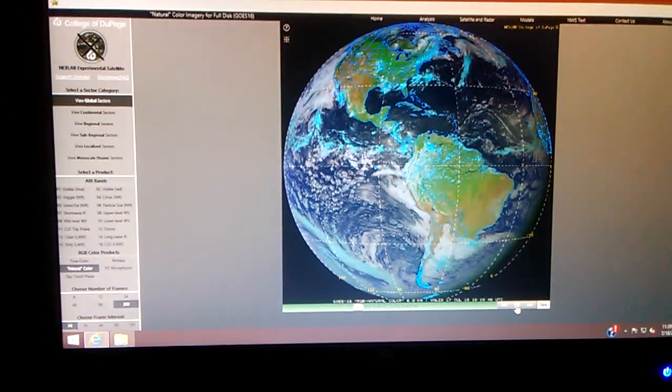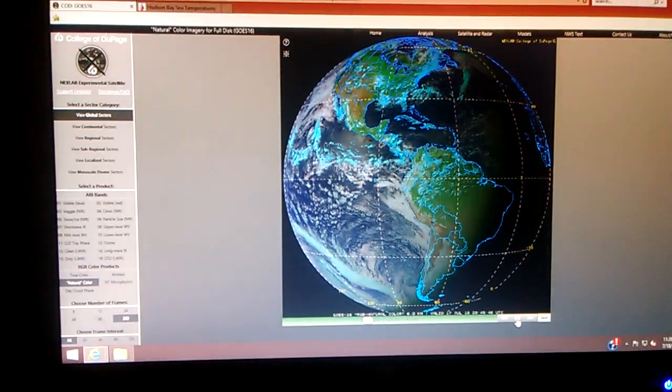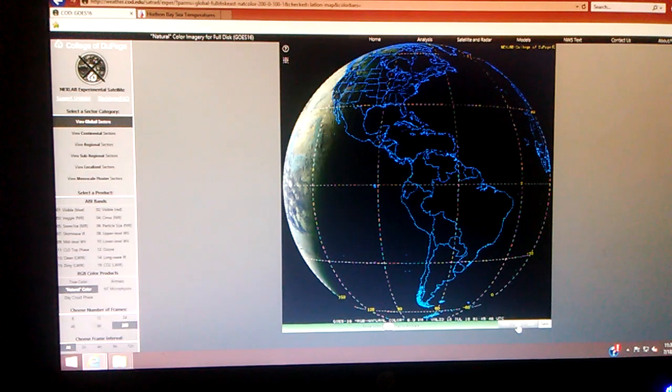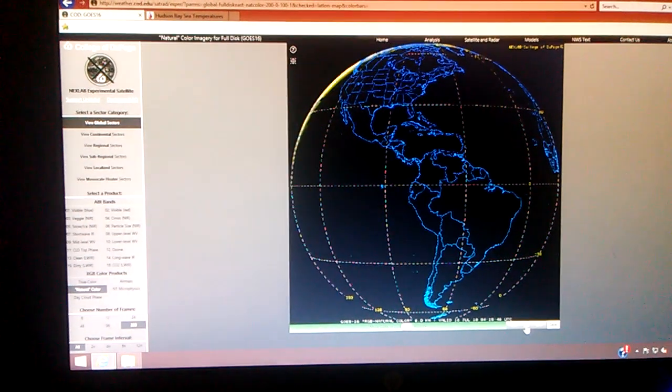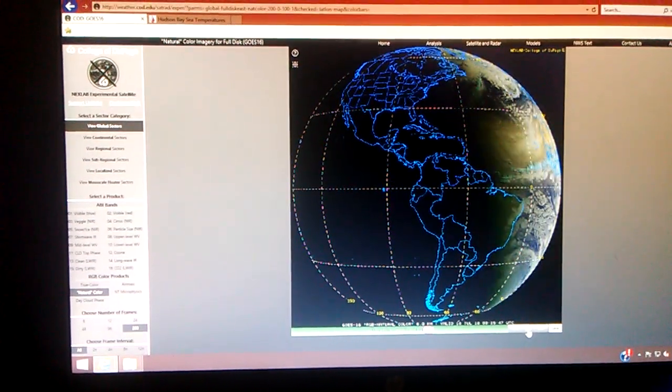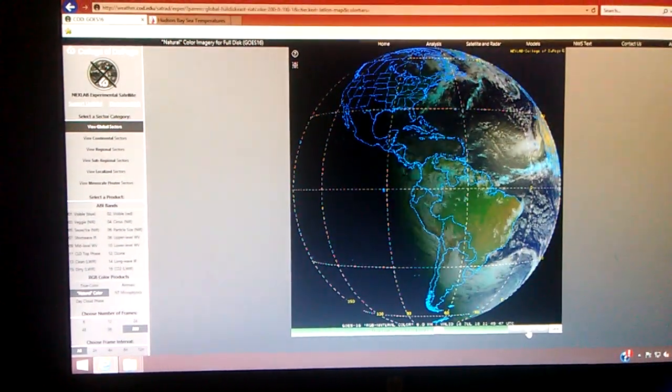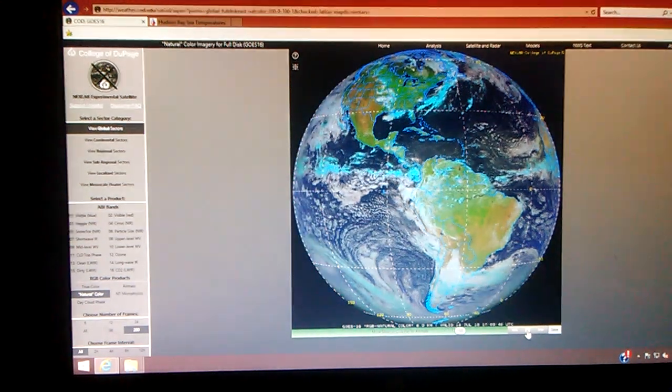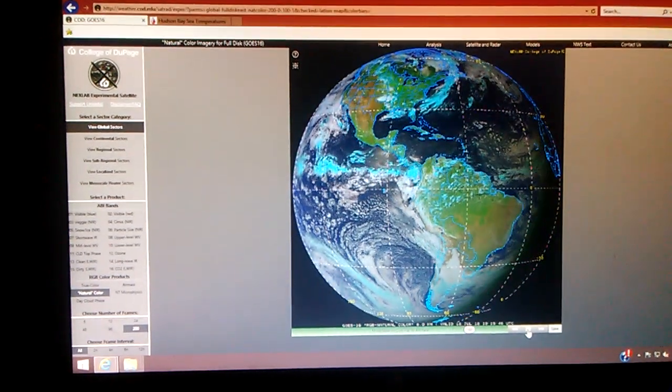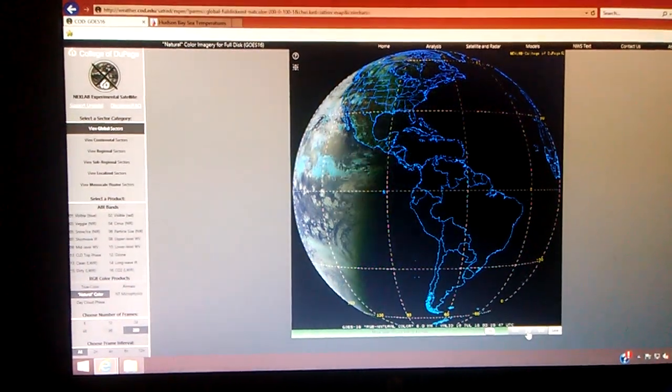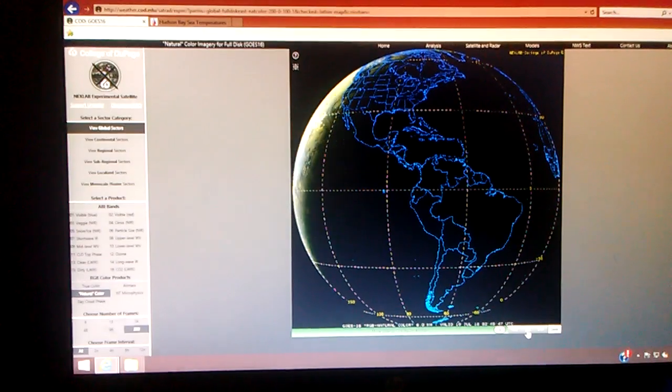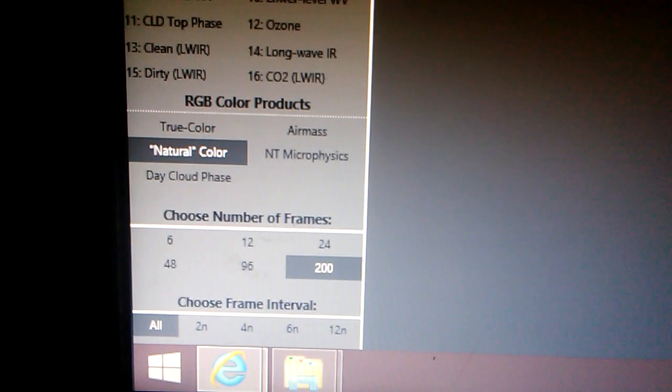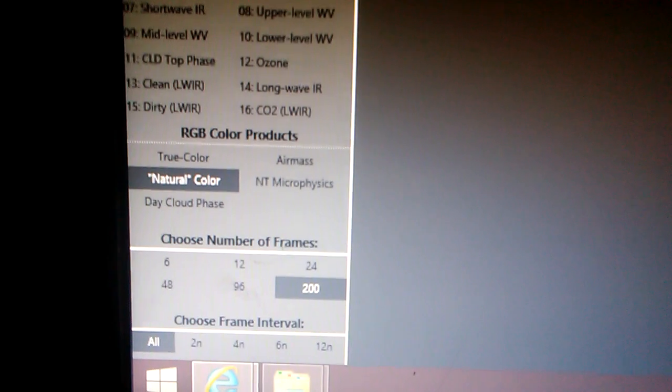This is DigiDoIt. It's 11:39 p.m. on July 18th, 2018. We're at the college of dupage.edu website looking at the GOES East satellite. Right now I'm in the global sector on full disk. I've got it set on natural color and 200 frames.